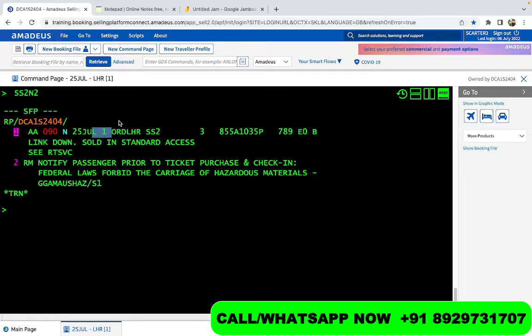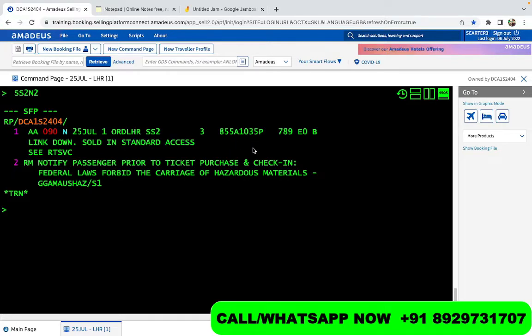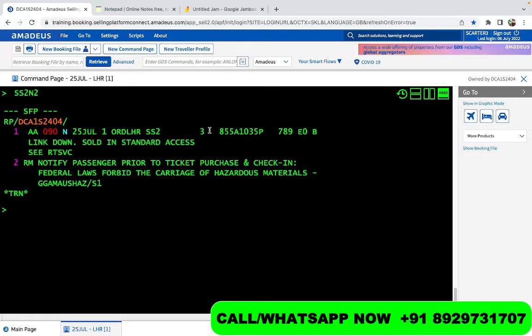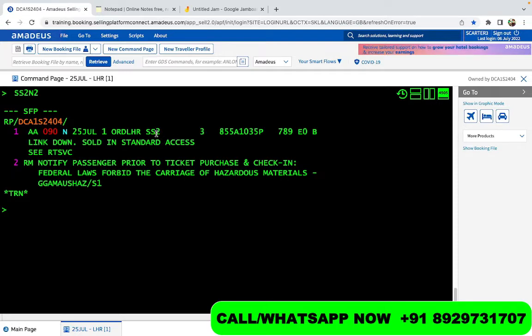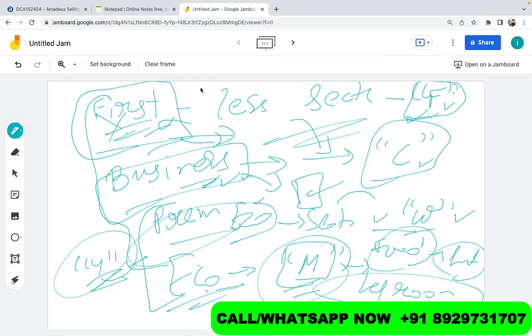1 means Monday, so this flight must be on a Monday. Departing from Chicago, arriving in London Heathrow. You look at the time, it is the same. Chicago, it is departing at 8:55, arriving in London at 10:35 PM. 3 is the terminal number. SS2. So we will discuss about the status in the next video, what are the PNR status. Or in fact, I will give you a small idea of what exactly are these status.